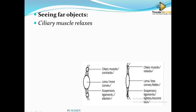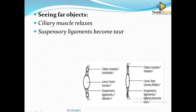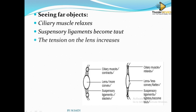For a far object: the ciliary muscles must relax, and then the suspensory ligaments must become taut — they are pulled. When the ligaments become taut and pull the lens, the tension on the lens will become greater. So the tension on the lens increases and the lens becomes smaller.